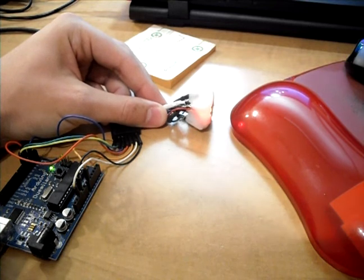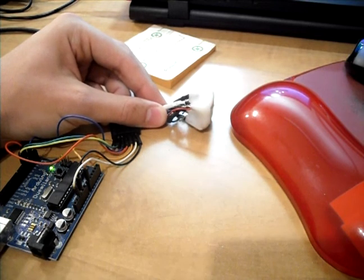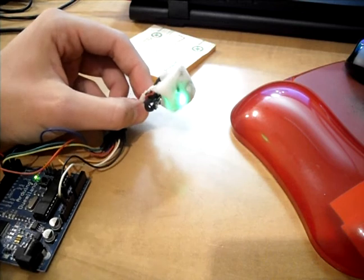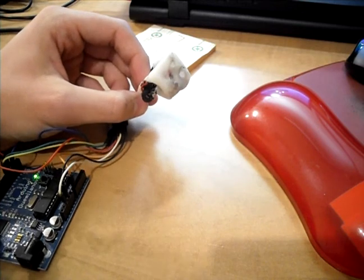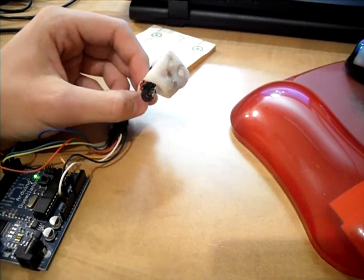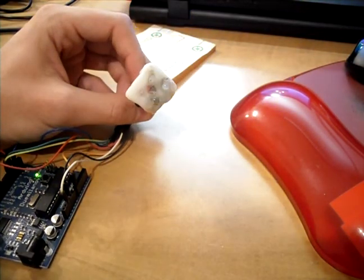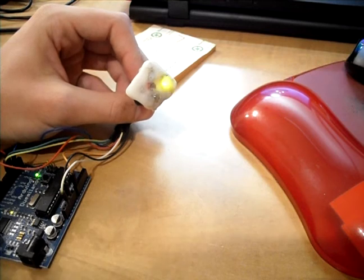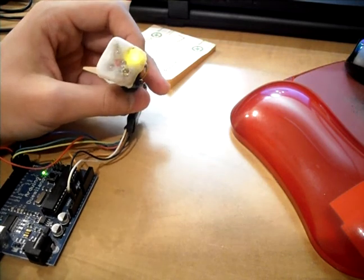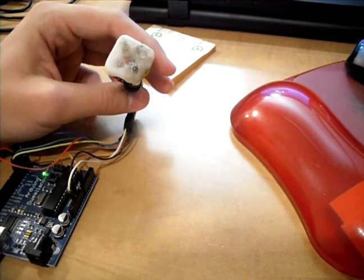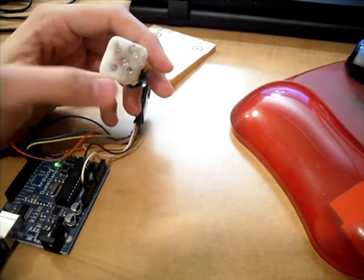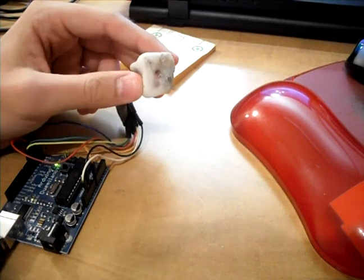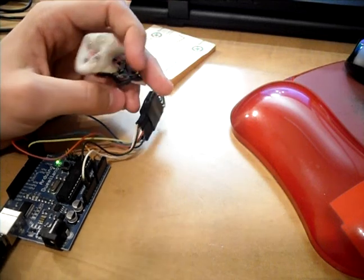But you could make this project more complicated if you wanted to, by modulating it or using PWM to try and determine the exact shade of a color. You can even make it smaller by using only one RGB LED instead of four. I just didn't have one laying around.